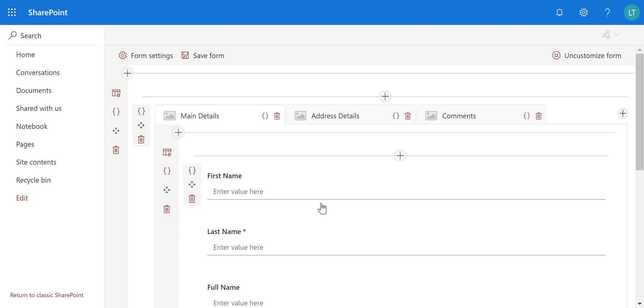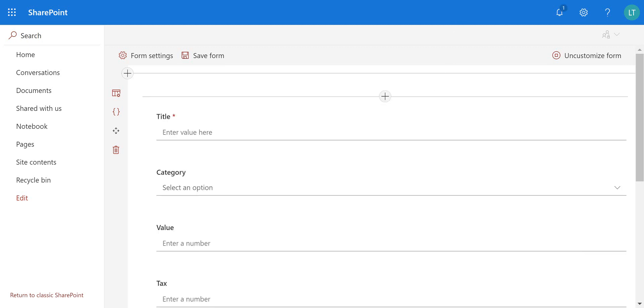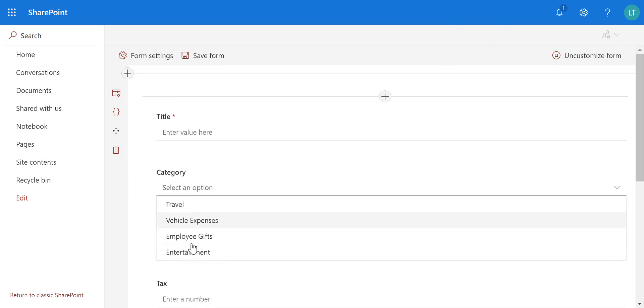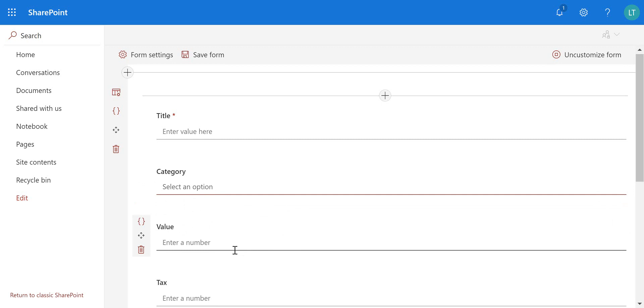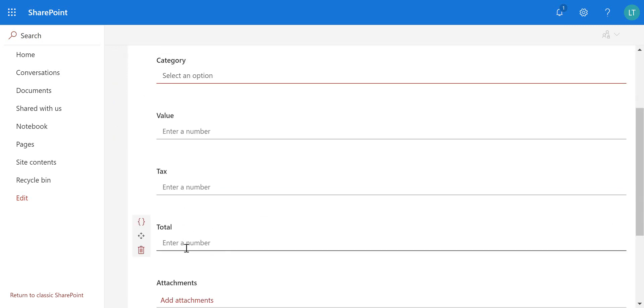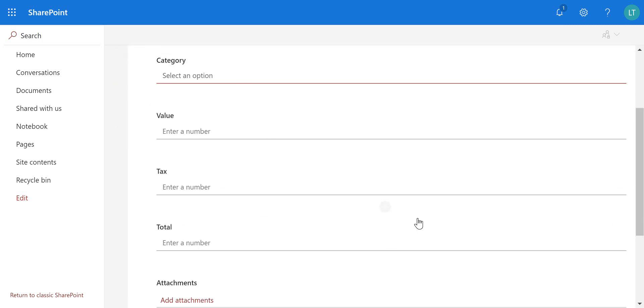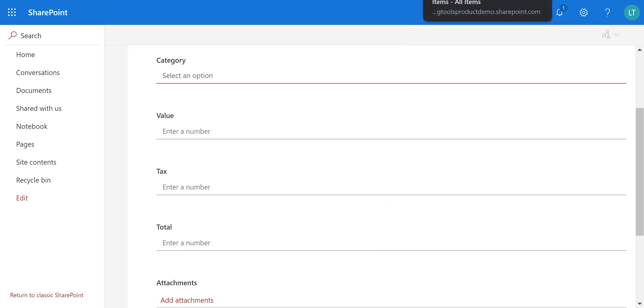And of course we could create a lookup column but you still have to go to two different lists in order to complete that information using SharePoint out of the box. So what we're going to do here is take an expense items list. So as we go here you can see I've got the title, the category, which there's just a few different categories of expenses, the value, the tax and total.